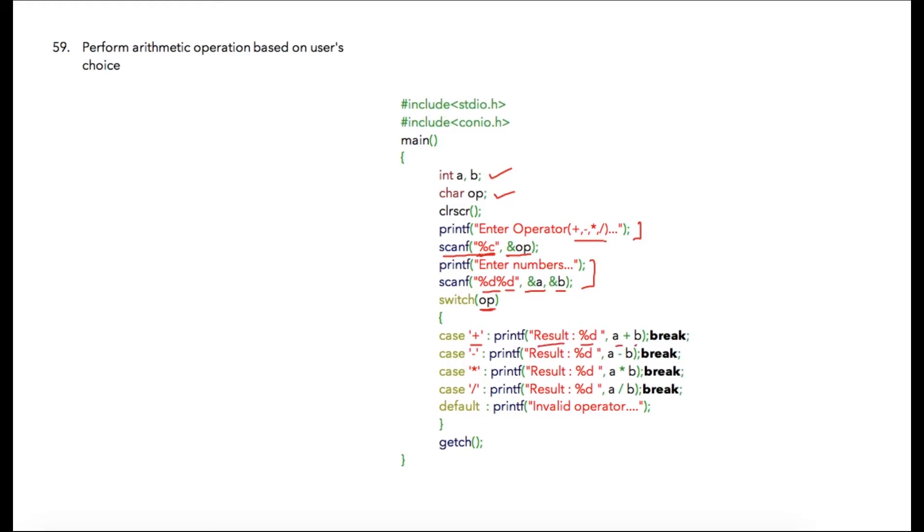The break statement ensures that this case gets completed and subsequent cases are ignored, so at any given point of time only one case out of the switch will be executed.